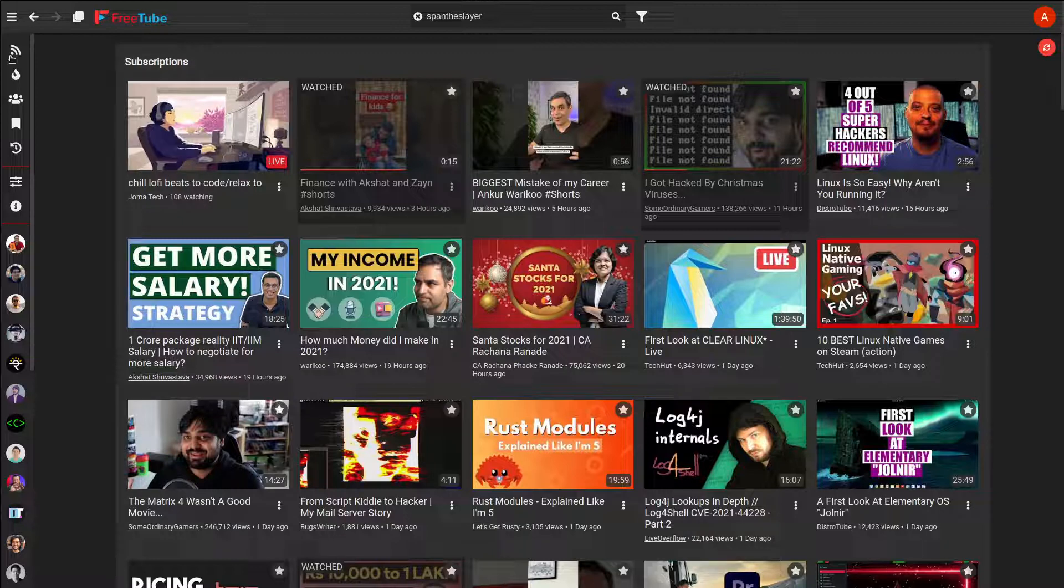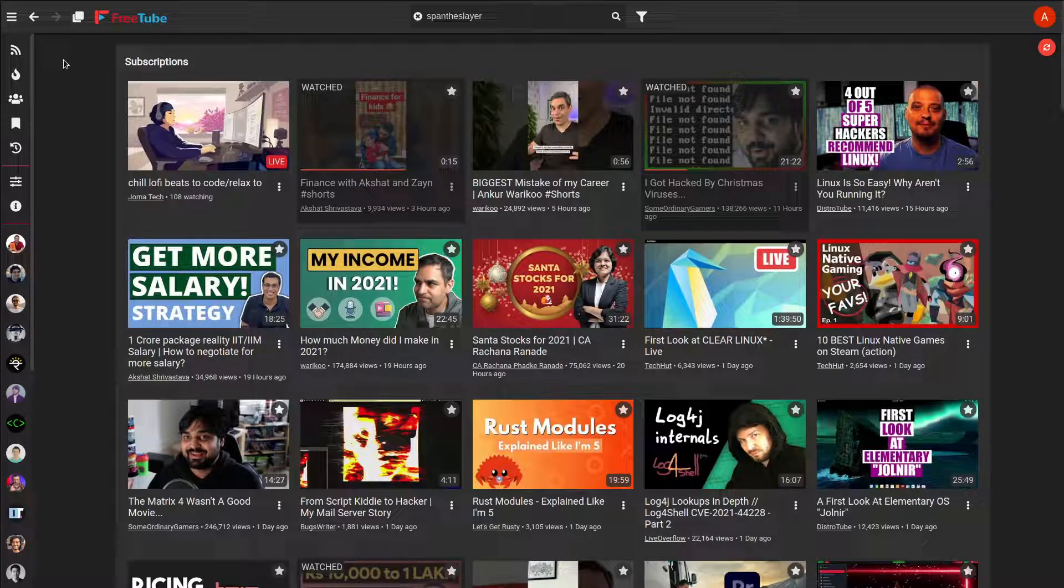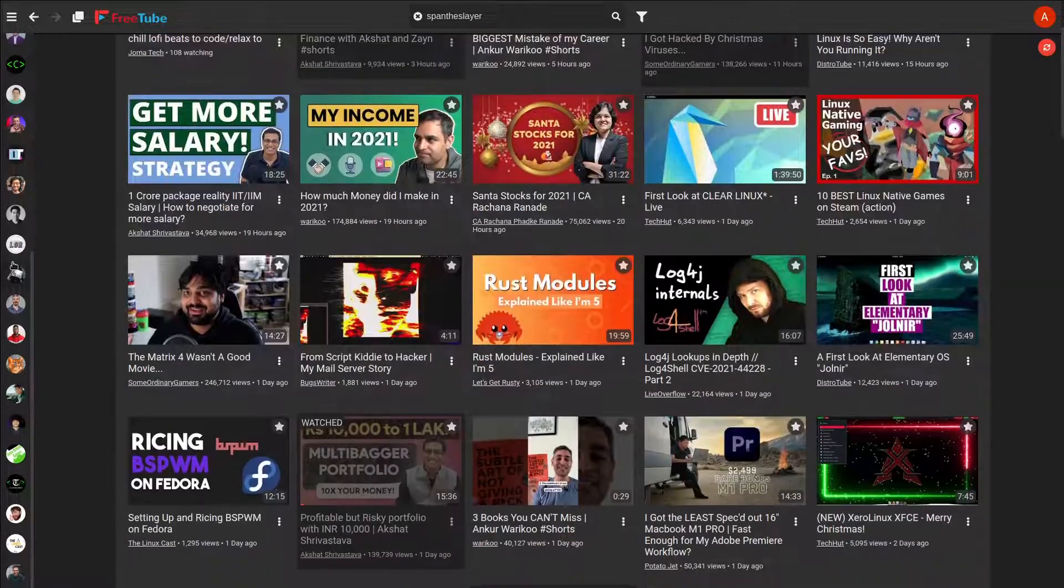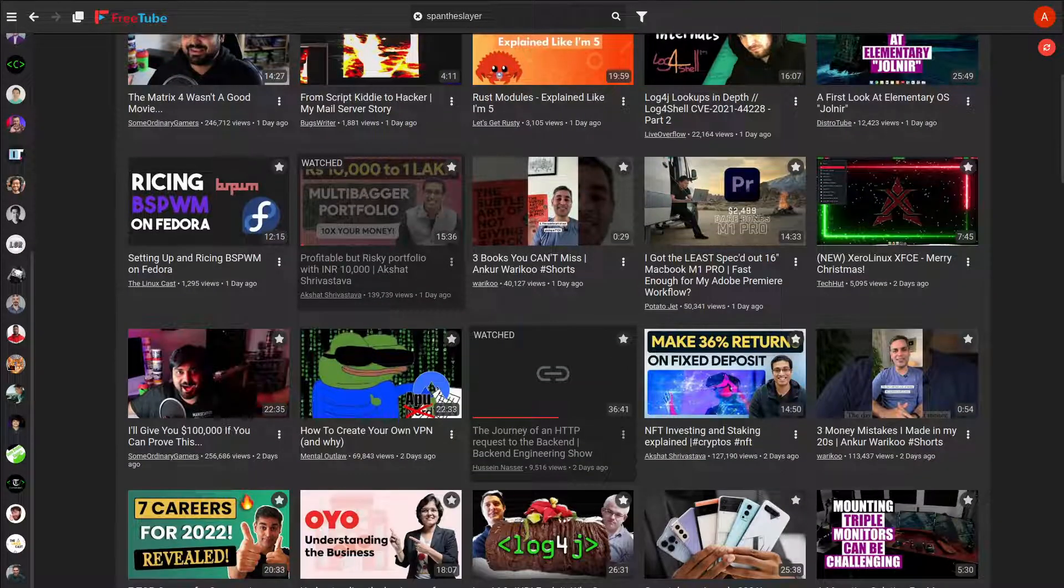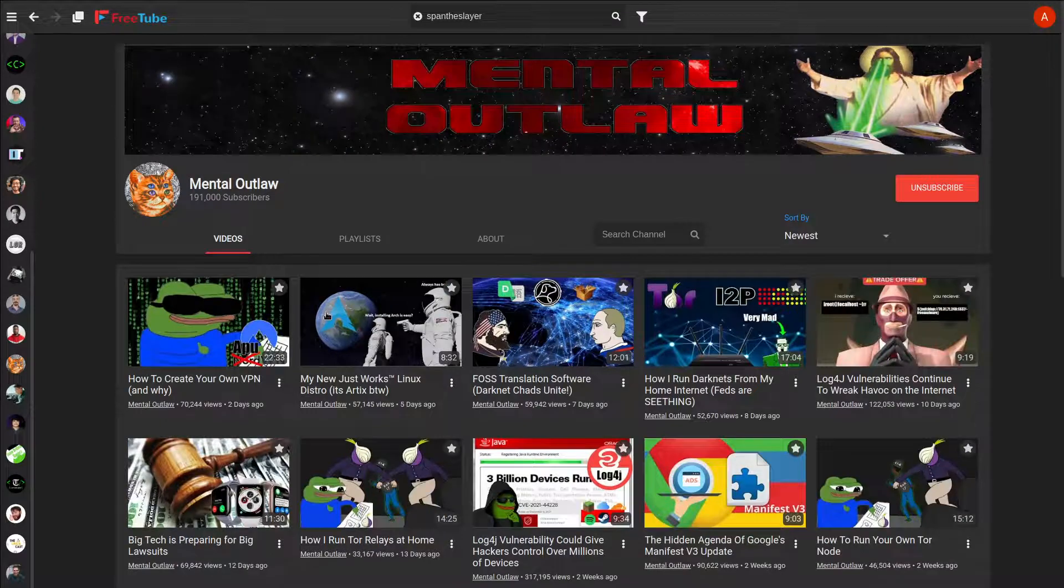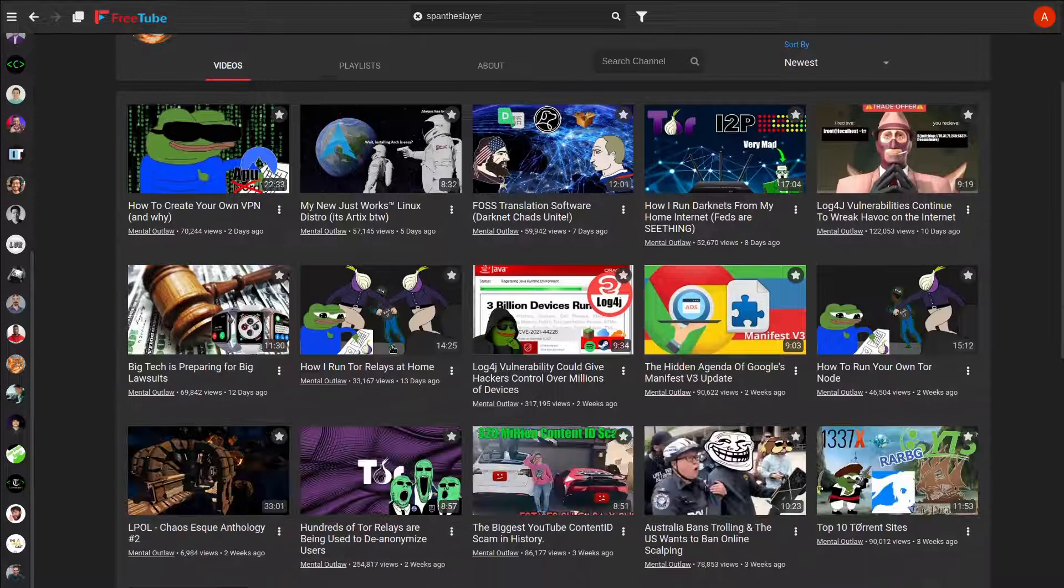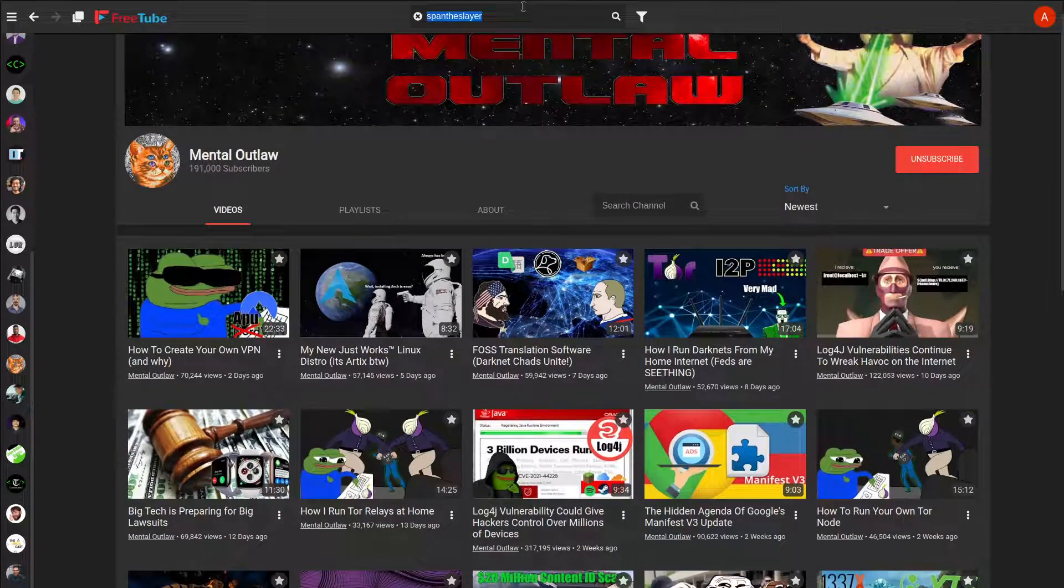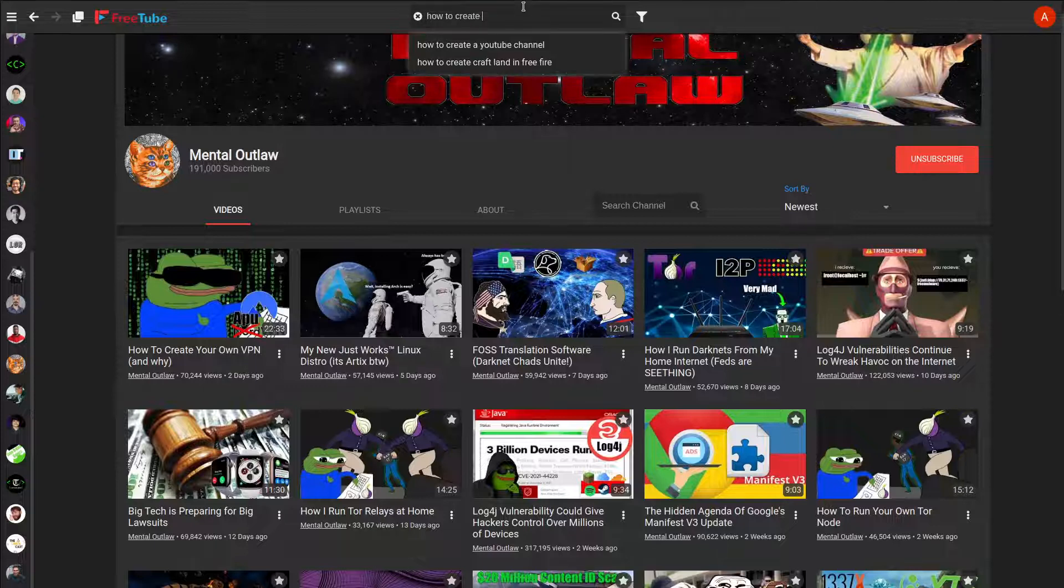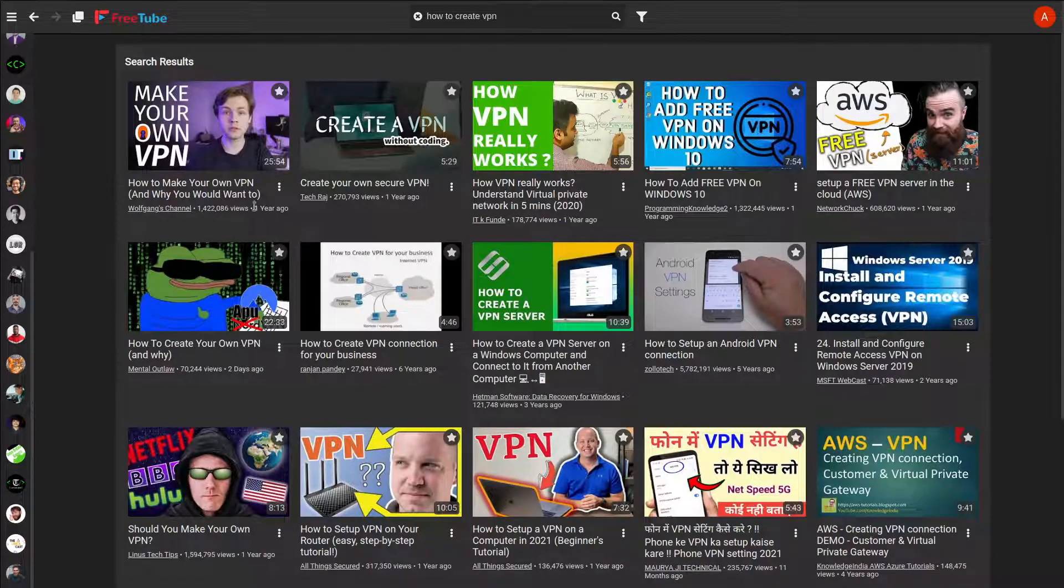The basic understanding for this is that you don't have any home page or whatsoever. The home page itself is a subscription page, and all of your subscribed channels will stay here. You can search for it. Let's say you want to search for something, you can just search like 'how to create VPN' and it will give you Mental Outlaw and all the other channels.